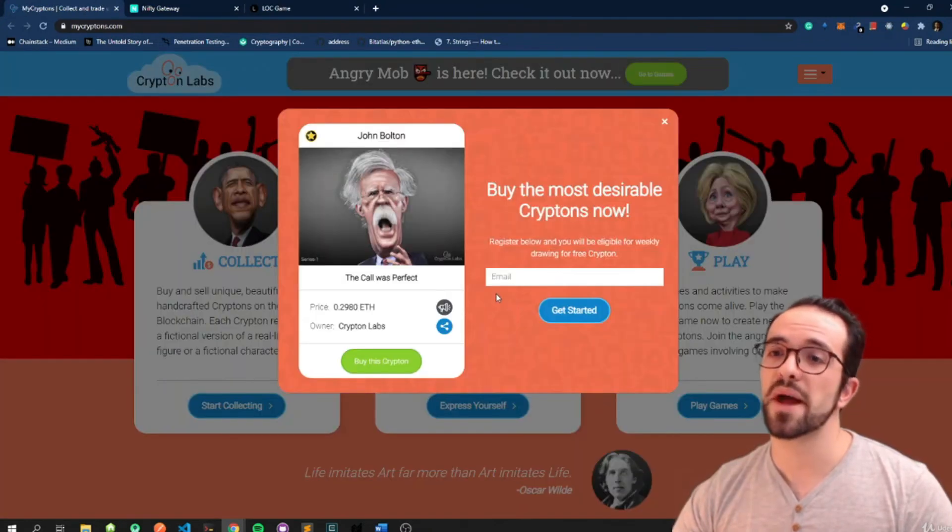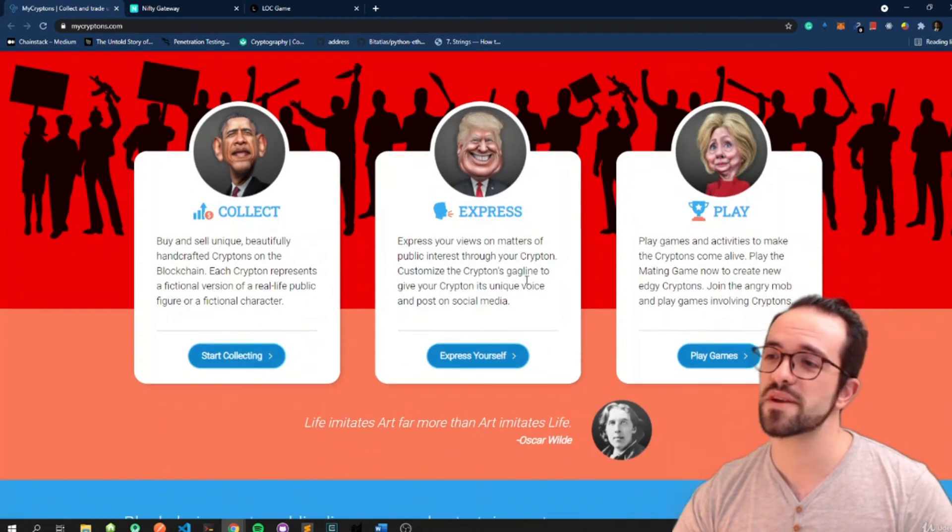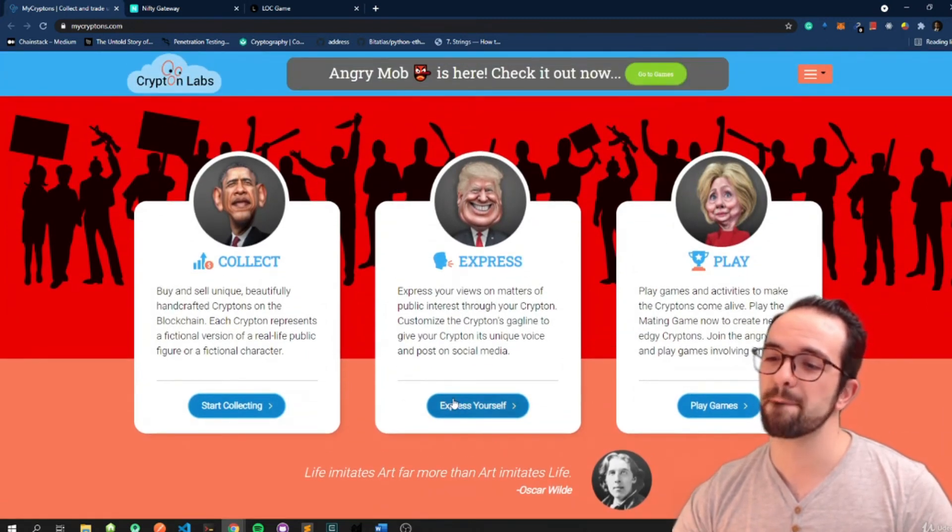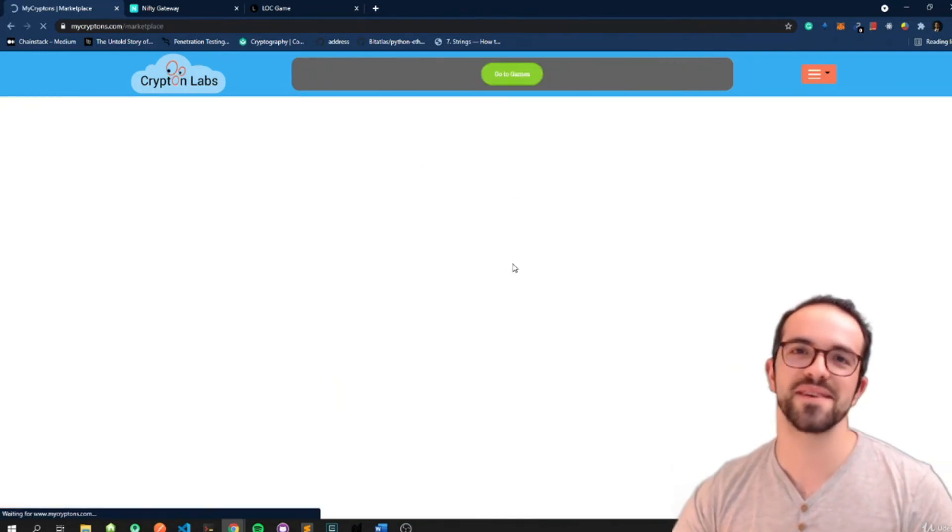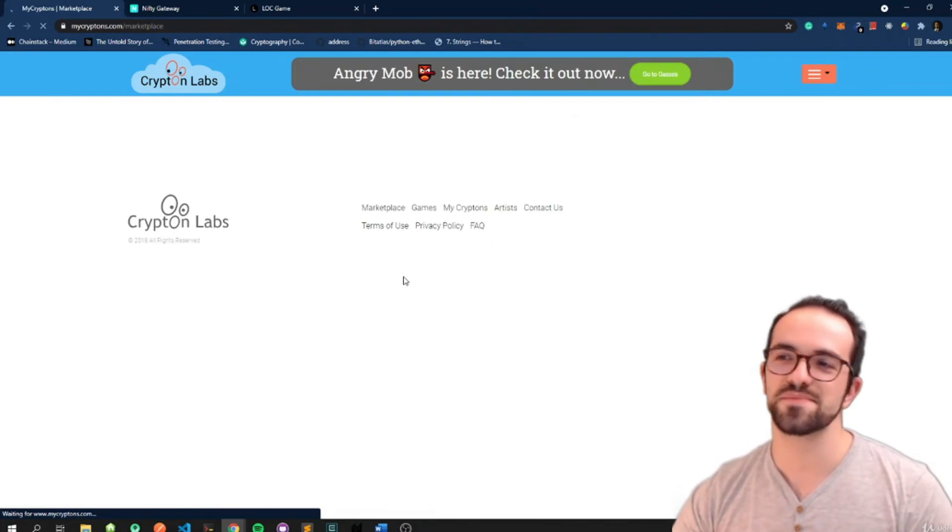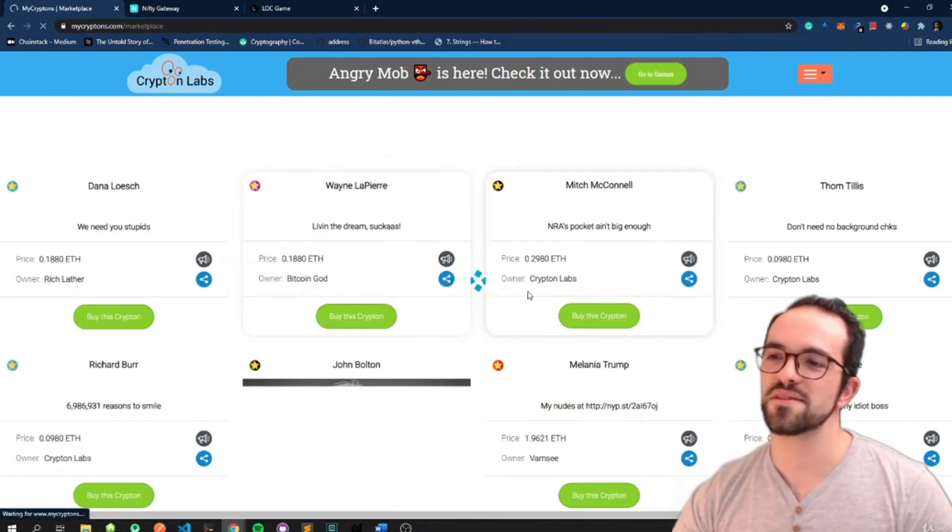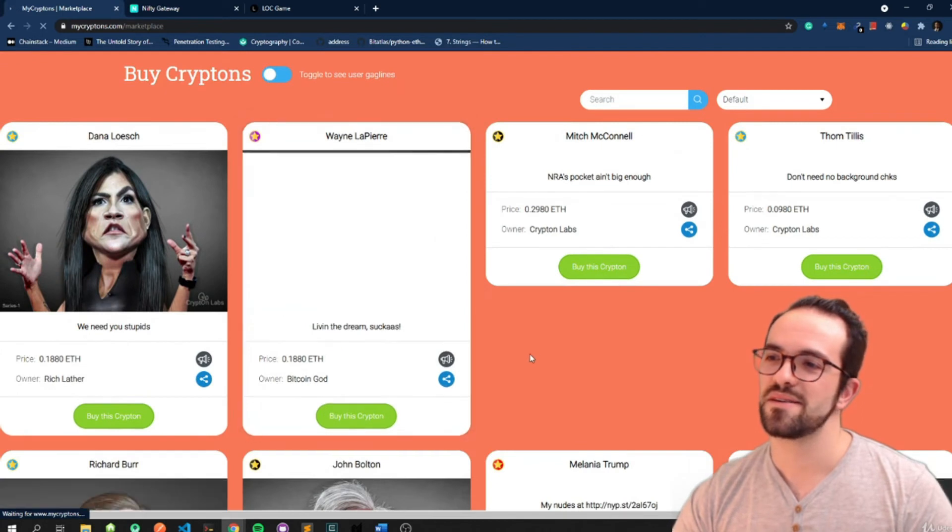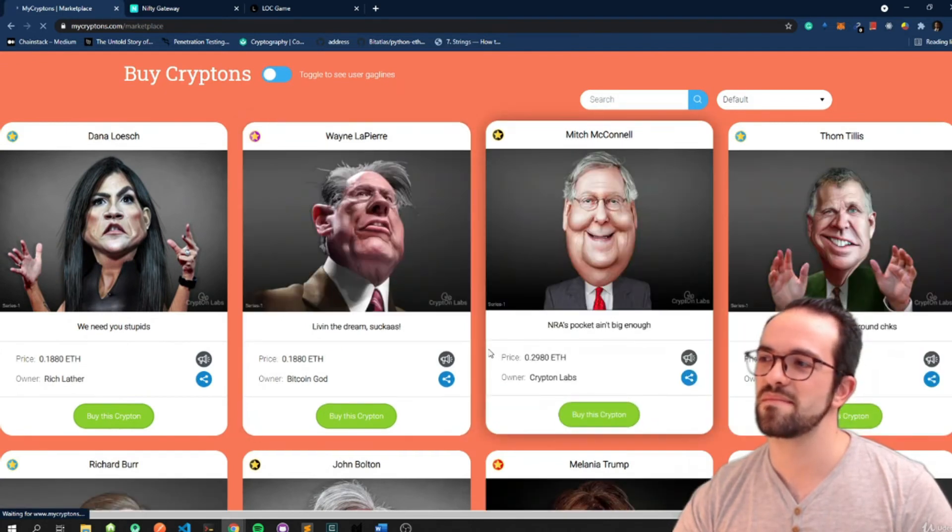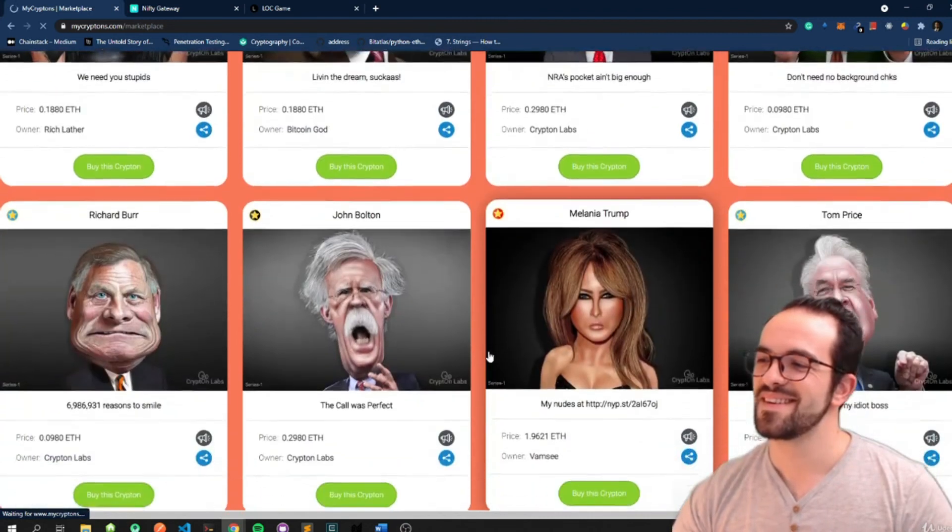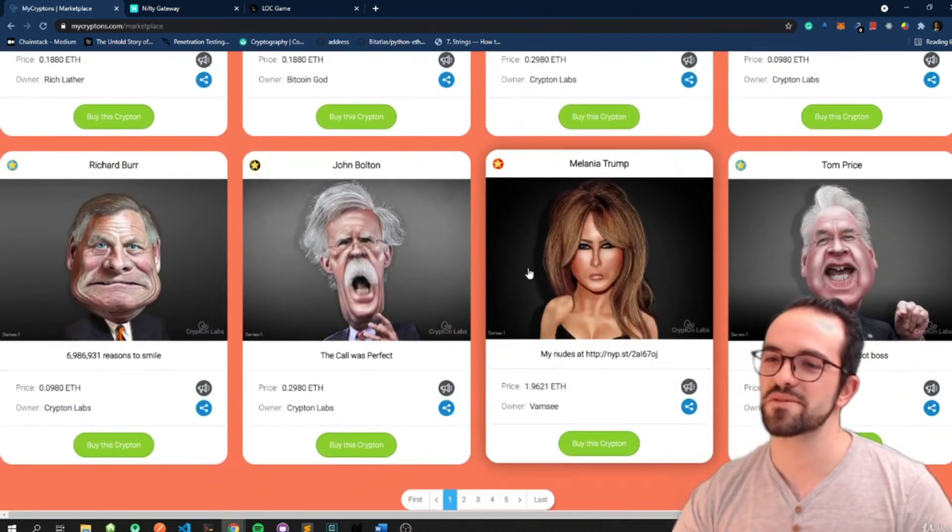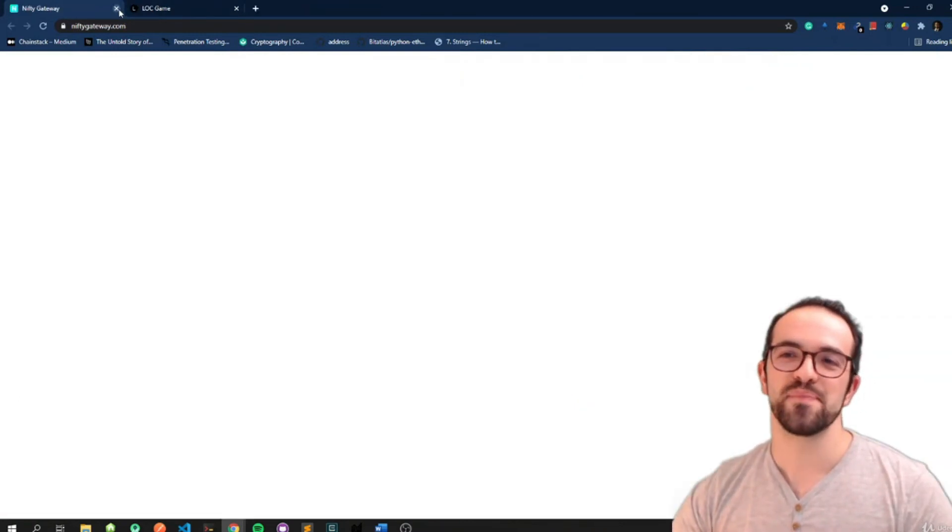And My Kryptons is also a fun one where you can buy and sell these politics related cards. Yeah, it's cool. Oh, I think I want to buy Melania Trump. 1.9 ETH. Okay. Anyway, then you have Nifty Gateway.